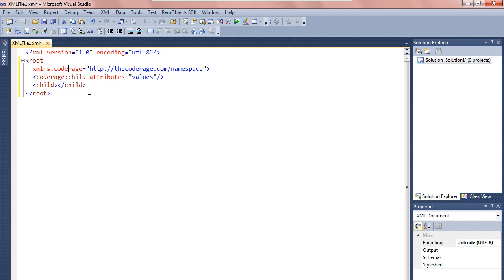You should use a domain name that you own and control — that's a way of creating a unique identifier. If you own that domain name, then no one else is going to create a namespace containing that URL. So I've created a namespace called 'coderage', and that allows me to say a child node is in the coderage namespace — meaning it's a different child node than one without that namespace. That becomes more significant when you get into validation.